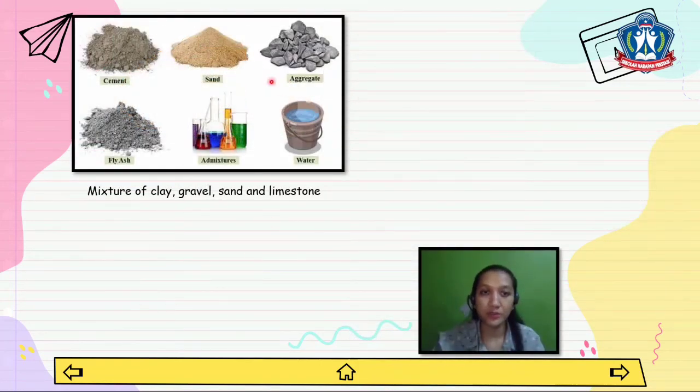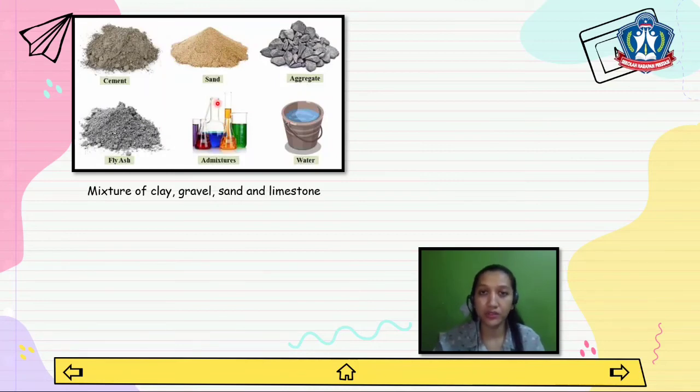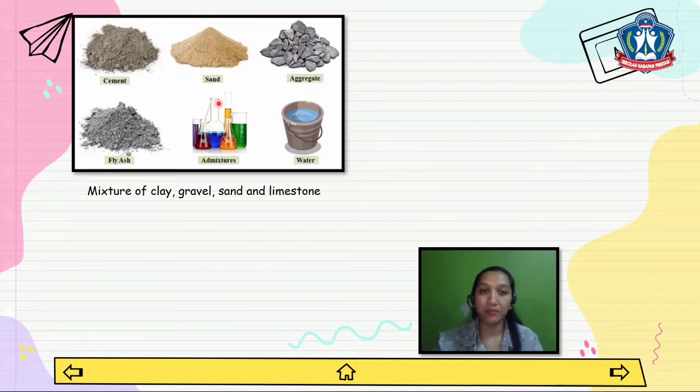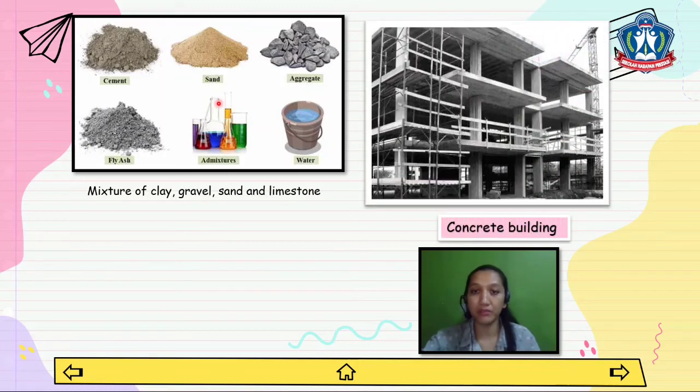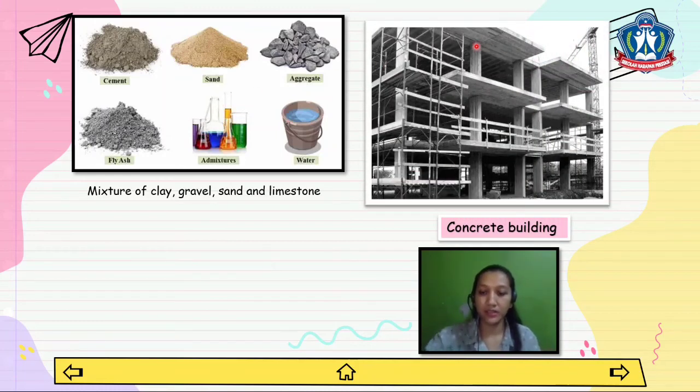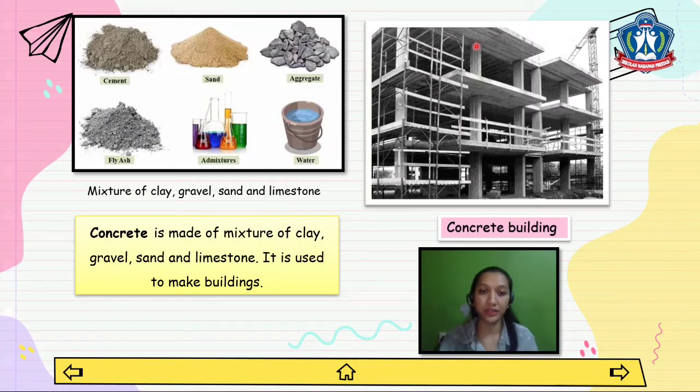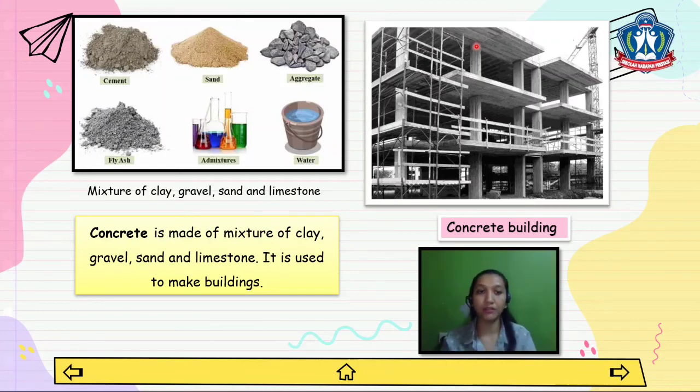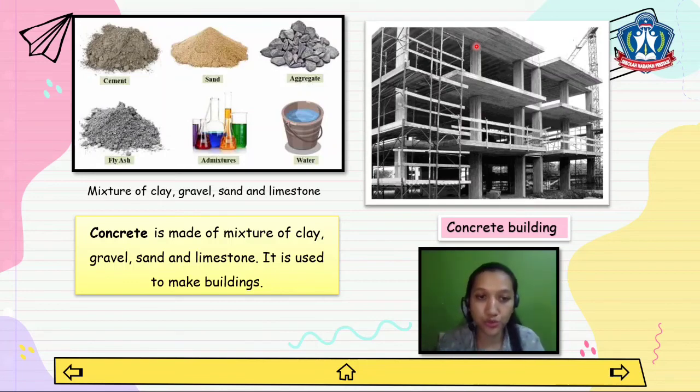Now look at this picture, friends. This is a mixture of clay, gravel, sand, and limestone. We can make concrete from this. From concrete we can make concrete buildings like this. Concrete is made of a mixture of clay, gravel, sand, and limestone. It is used to make buildings.